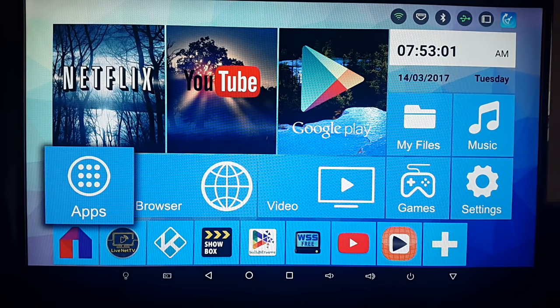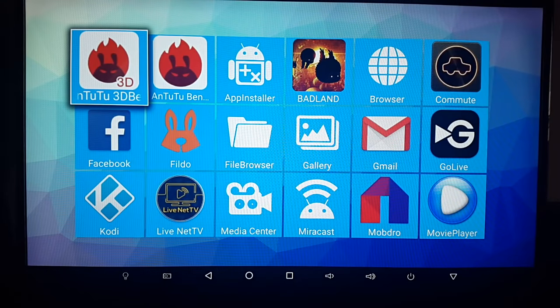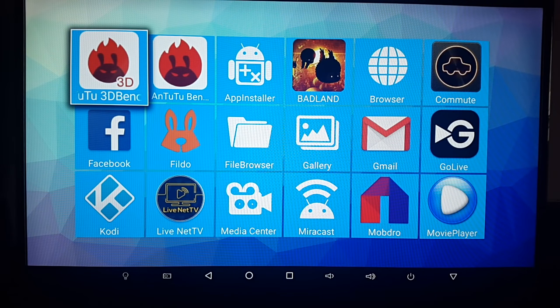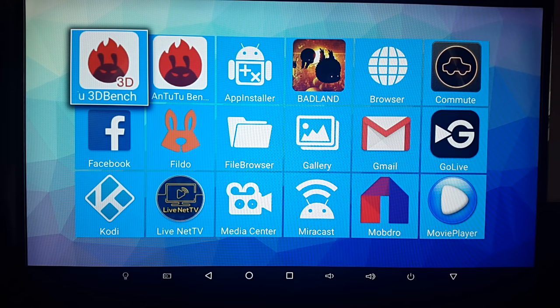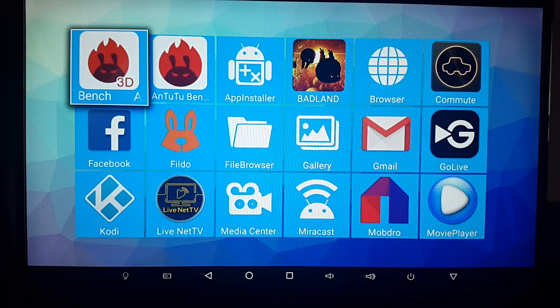So this is the app drawer which contains all the apps on the system. I've already installed all my favorite apps and games, which I'm going to be needing to test this box out today.